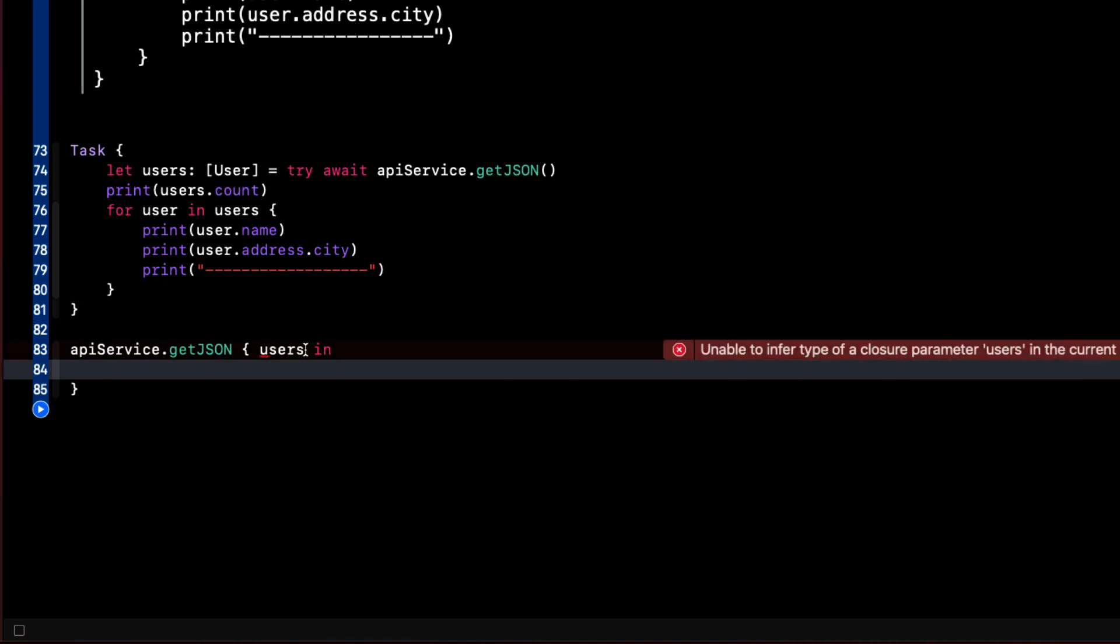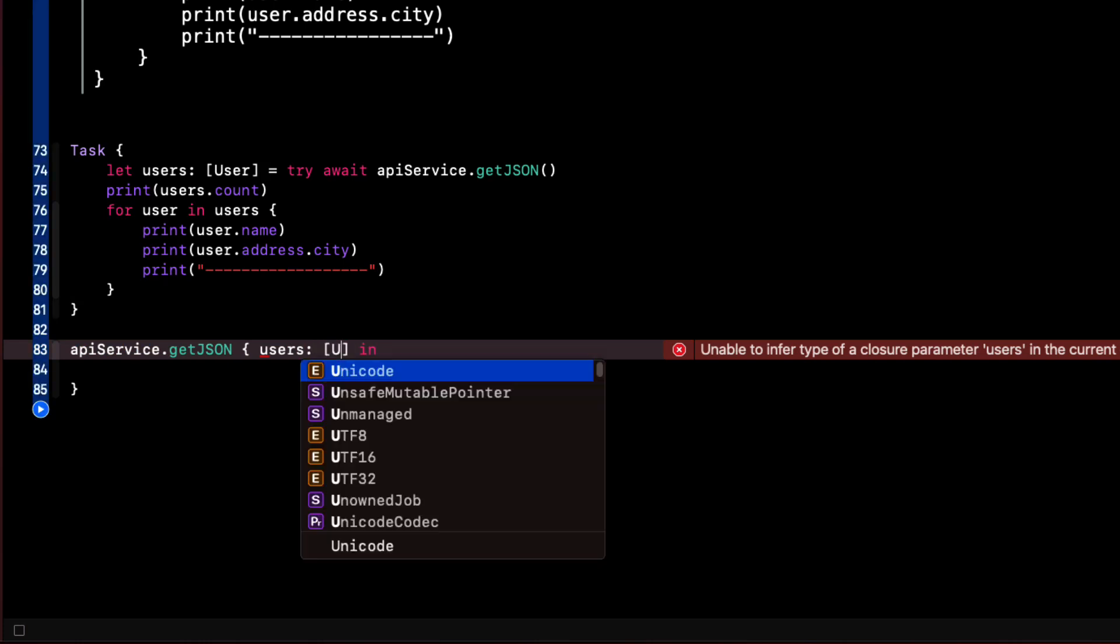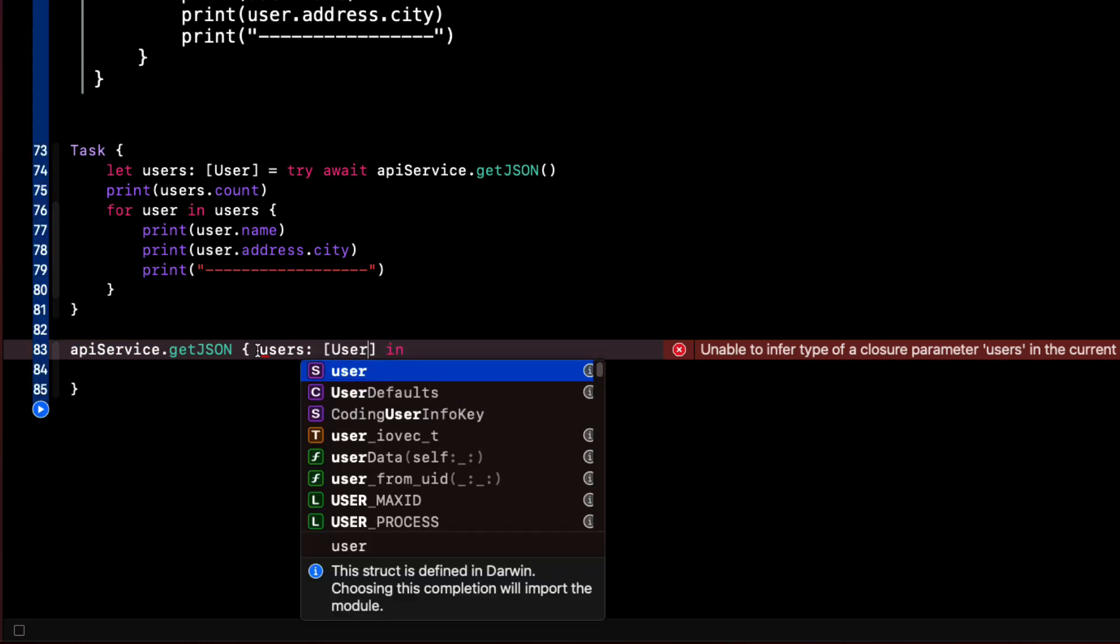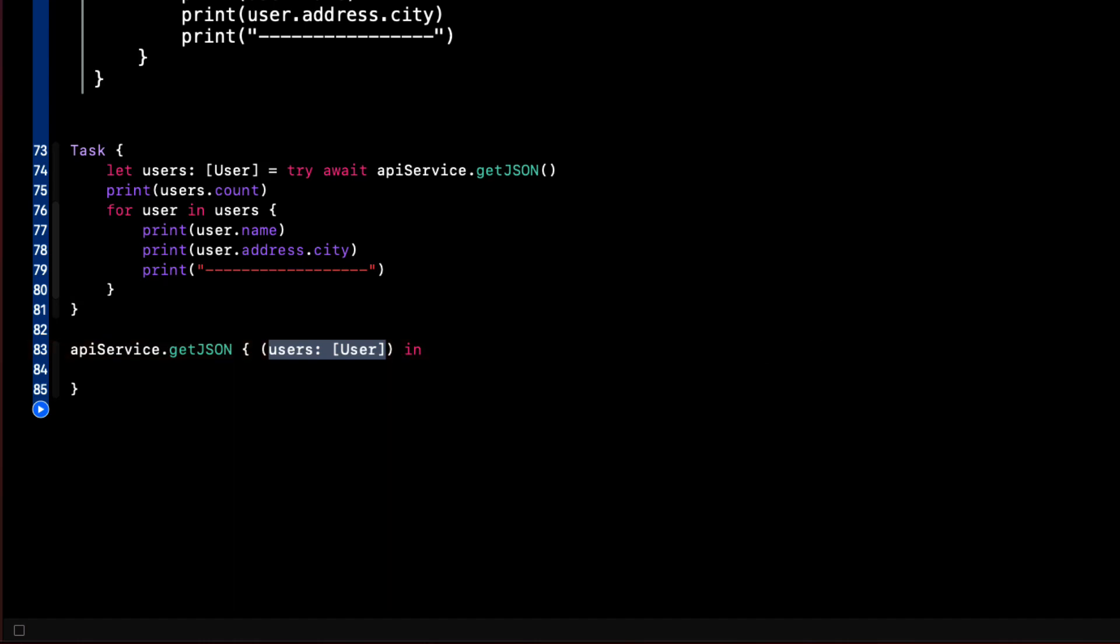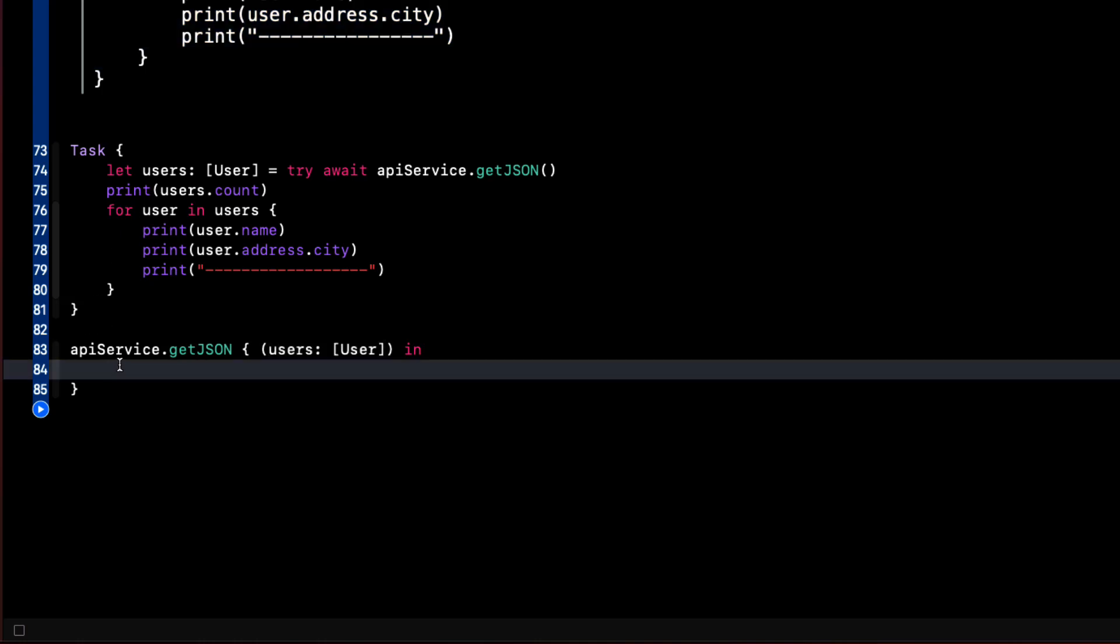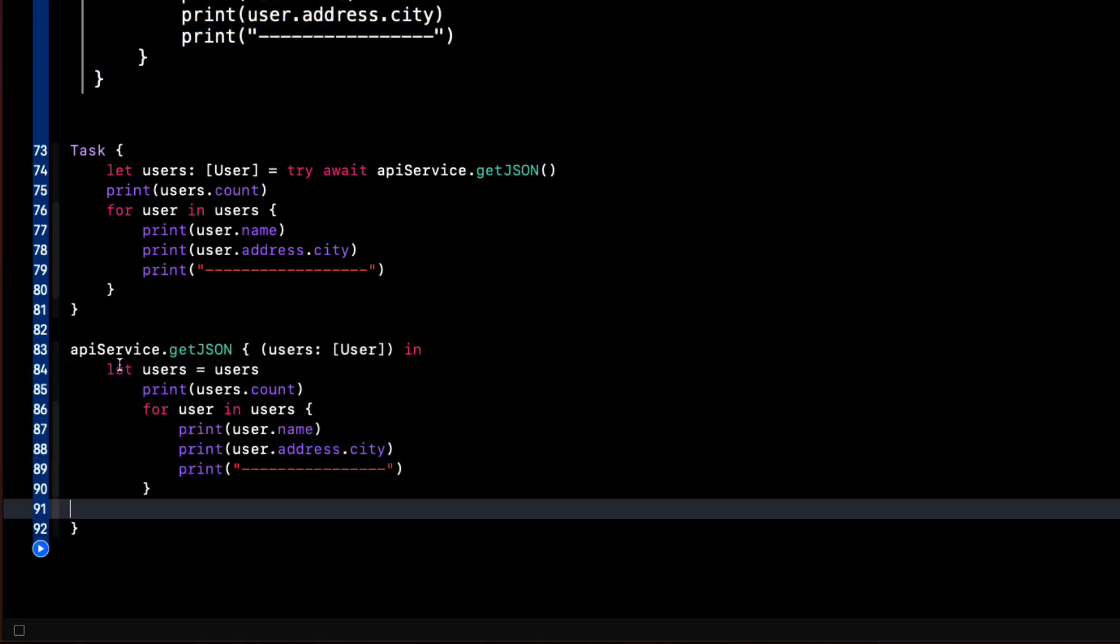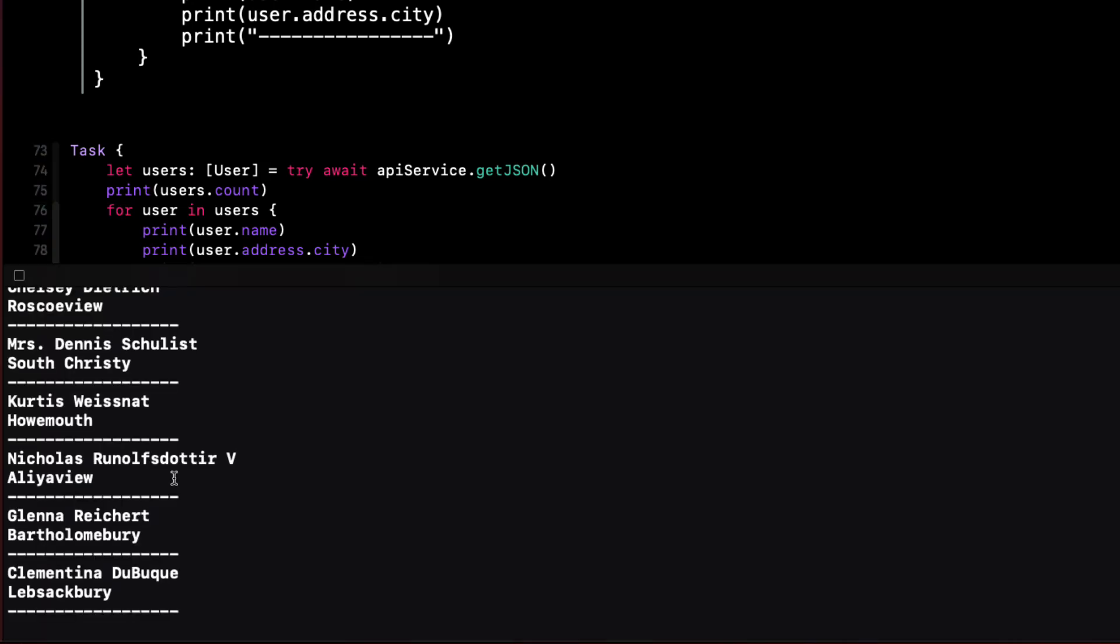We run into the same issue as before where we need to be clear what we expect users to be, which is, of course, our array of user. And we'll have to make sure that we surround this with brackets. Now that we have users, we can reuse the same code as above. I'll run this once more. And I see we get that array printed twice.